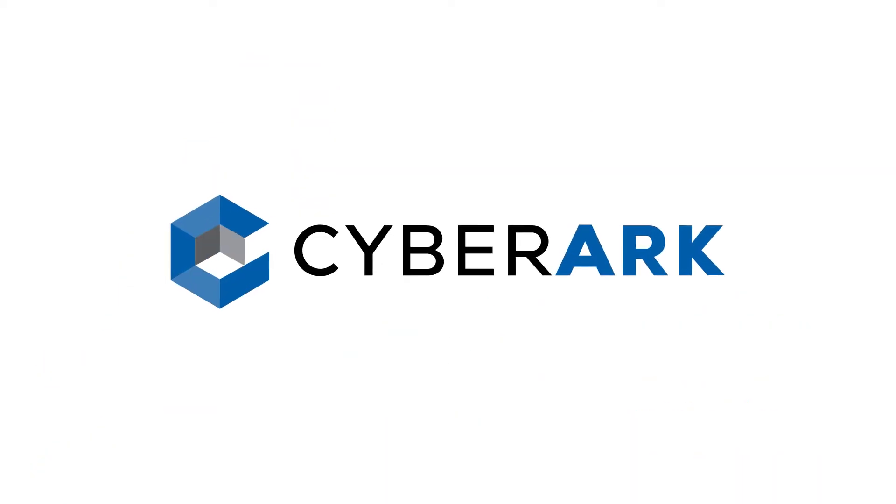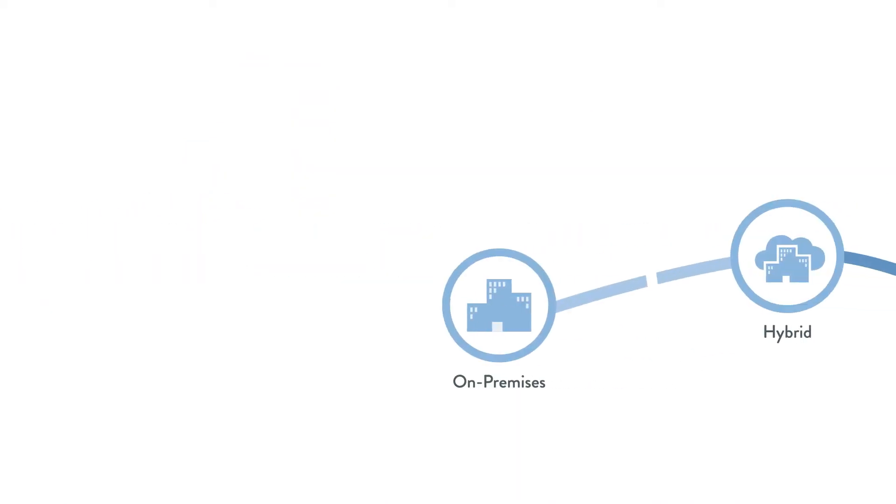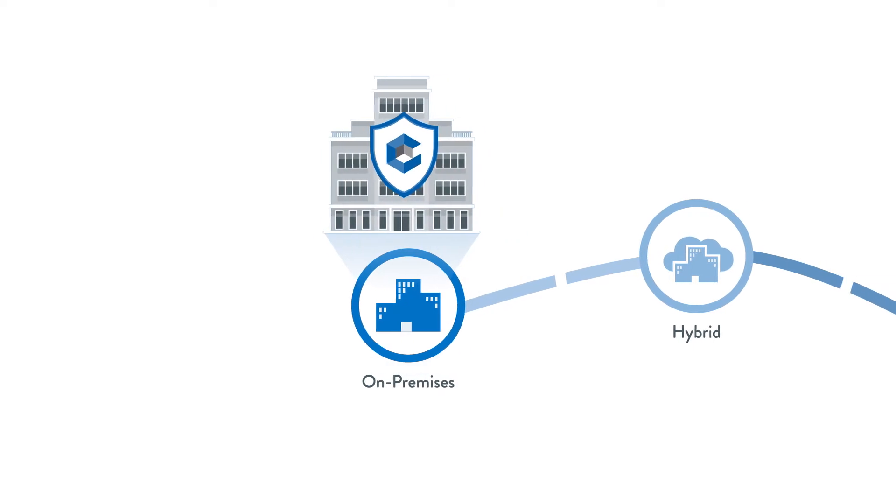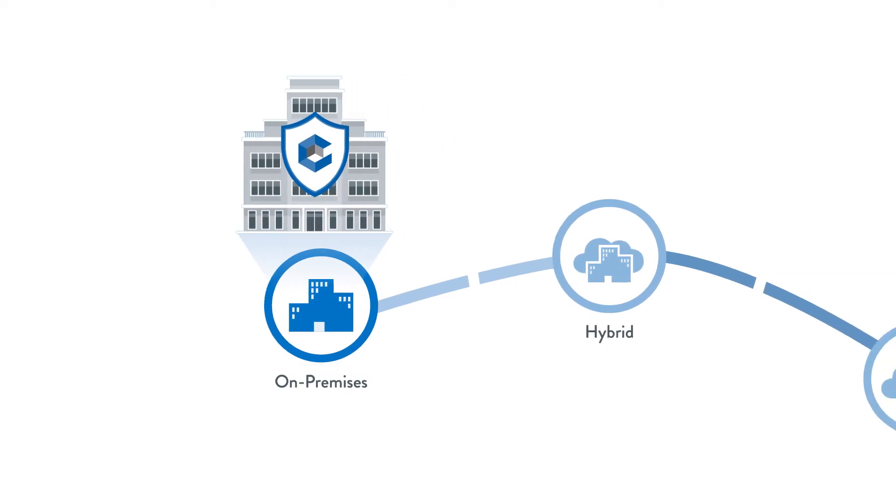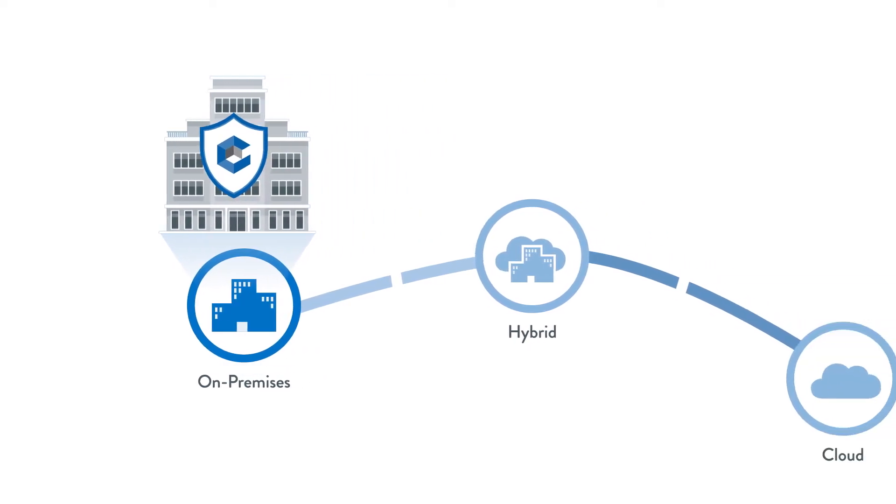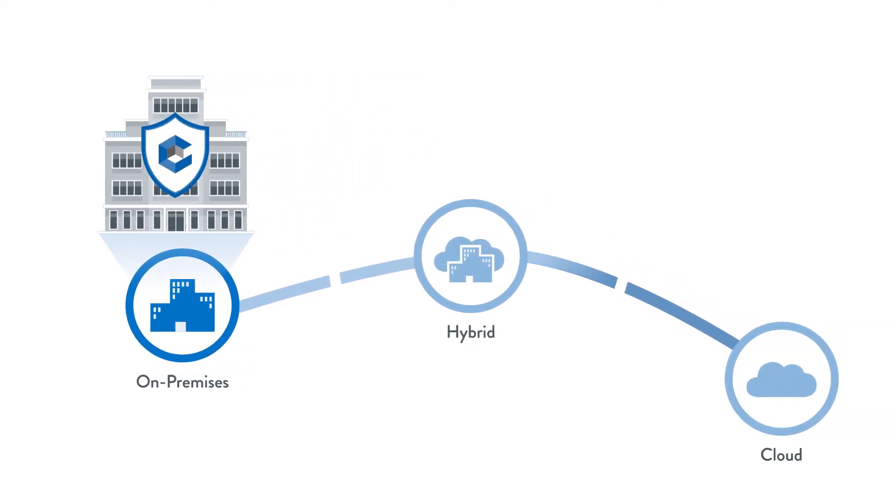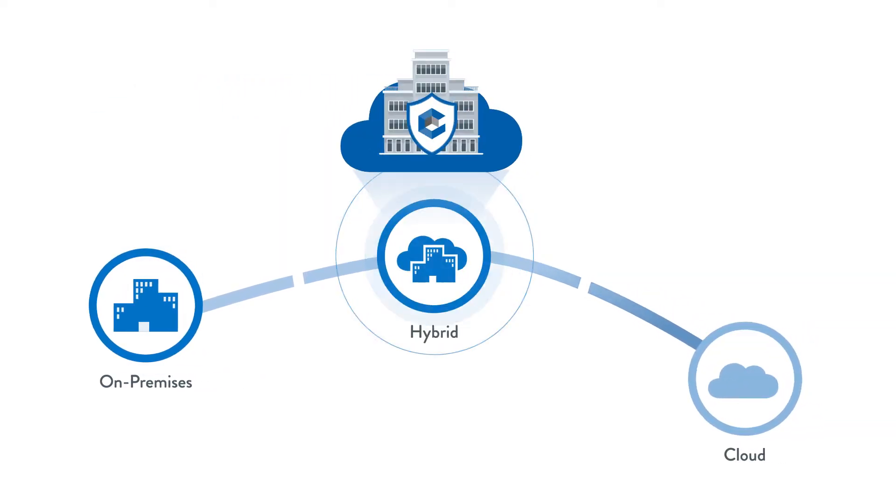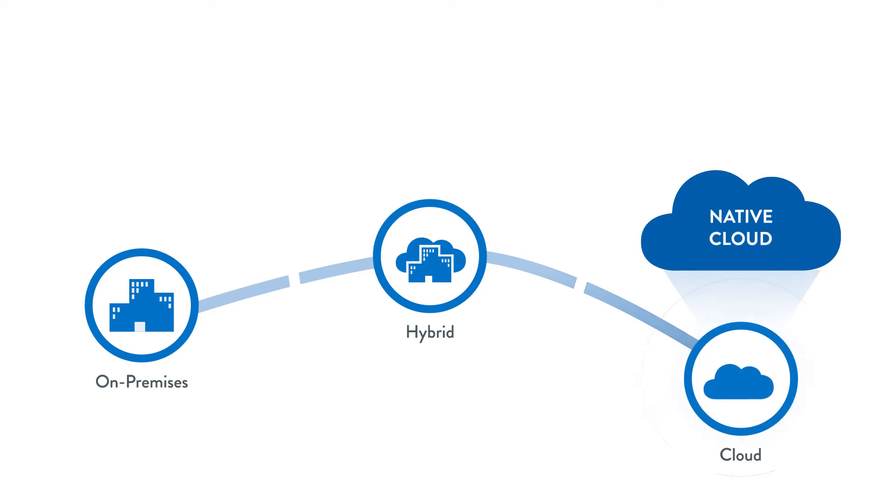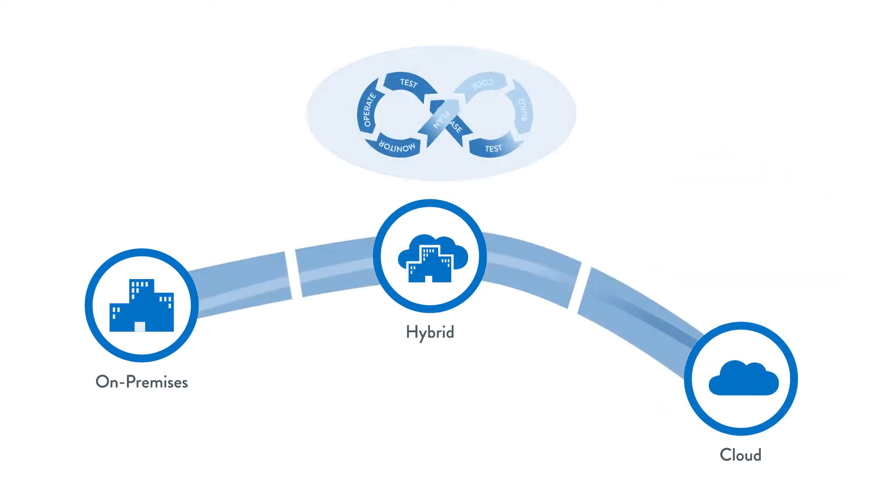CyberArk solutions are designed to secure your cloud workloads and DevOps environments at each stage of your journey, whether it's hybrid, native cloud or DevOps.